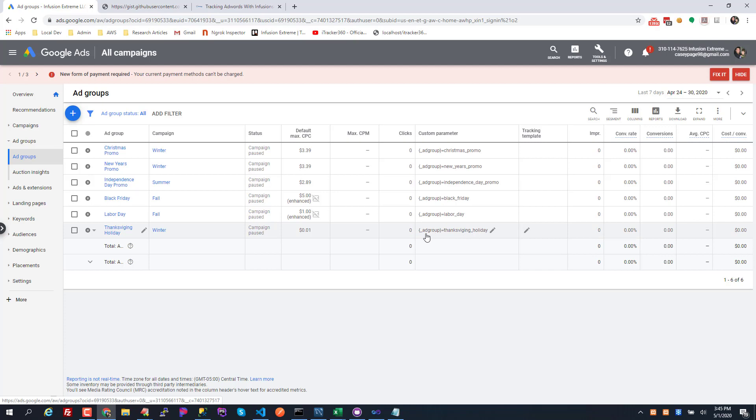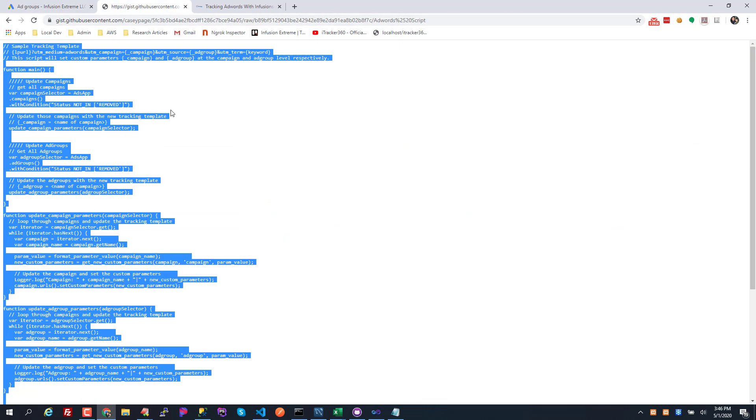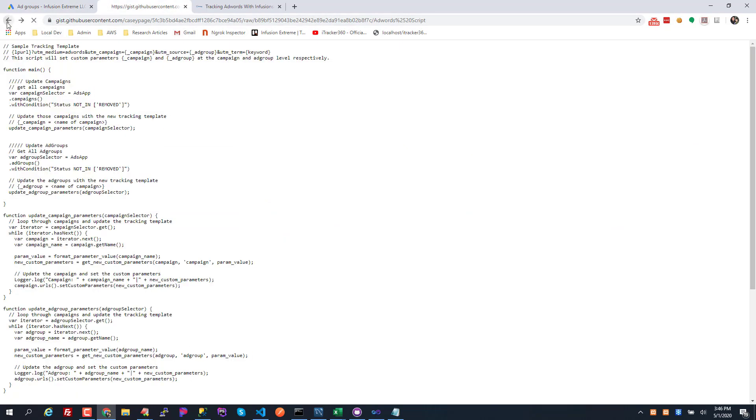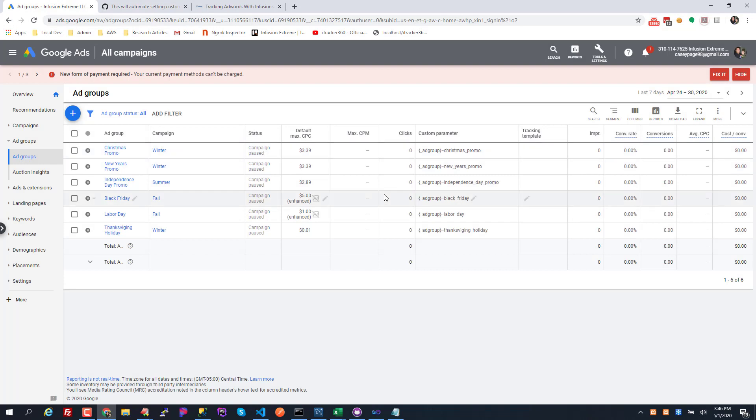It's gonna strip out pretty much everything that's not a letter or a number, so if you have like a dollar sign or something in it, it's gonna get stripped out because I just want safe URL encoded characters to appear in here. So feel free to modify this script. I'll post a link to it so you can grab it, but this should help in terms of setting the campaign and ad group custom parameters in your AdWords account.